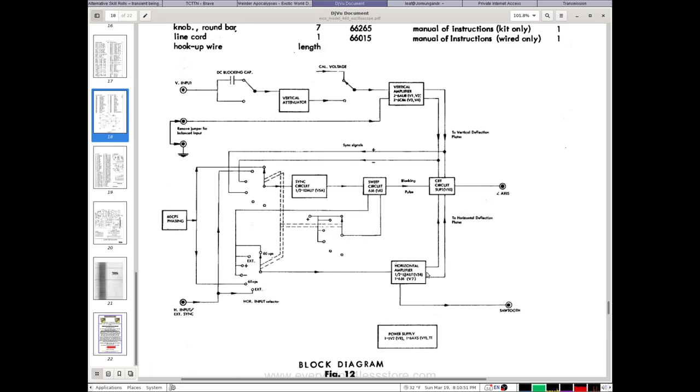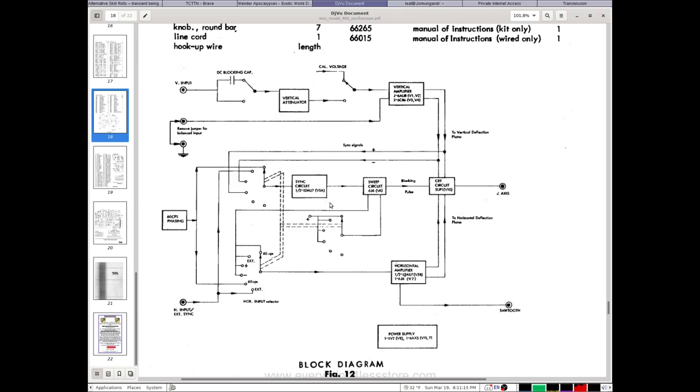The horizontal amplifier is made of half of the 12AU7, the great big tube I think, and one of the 6J6s. So my guess is one of those tubes is bad. The other part of the 12AU7 is used in the sync circuit, and the sync circuit does work when it's not in XY mode. So when it's not in external horizontal input mode, I should say, my guess is that one of these 6J6s is bad.